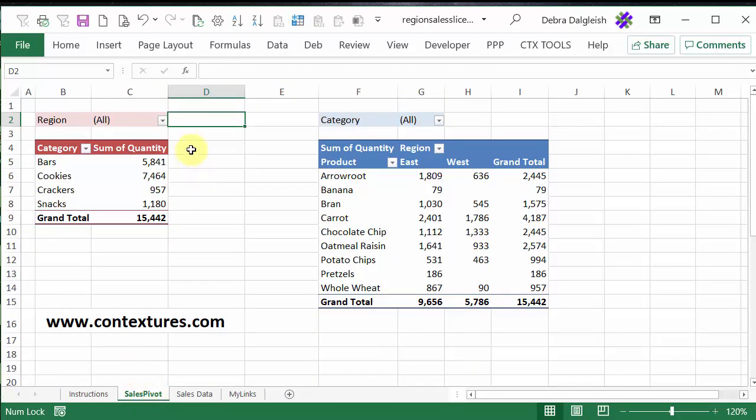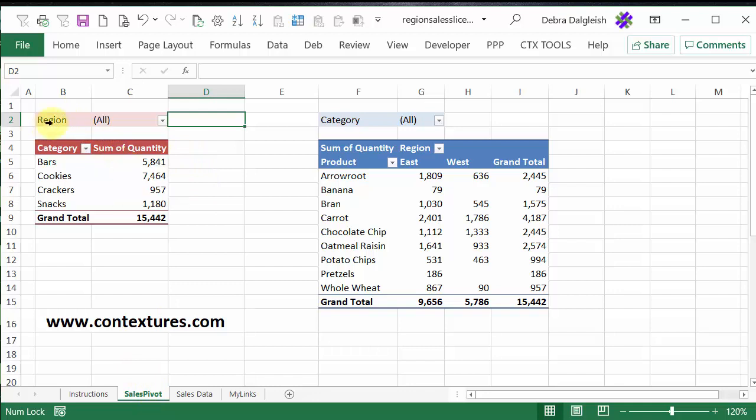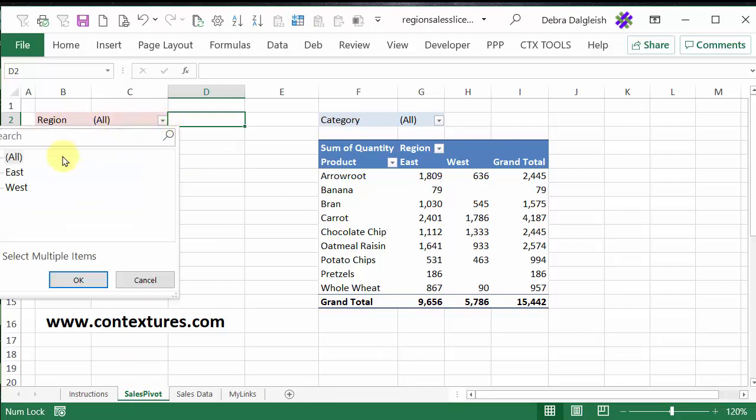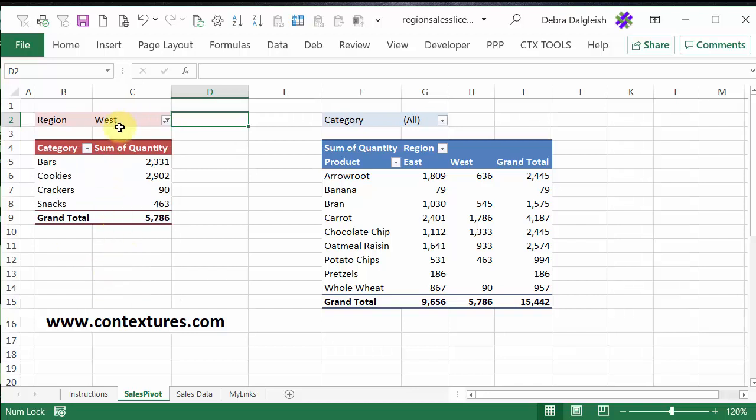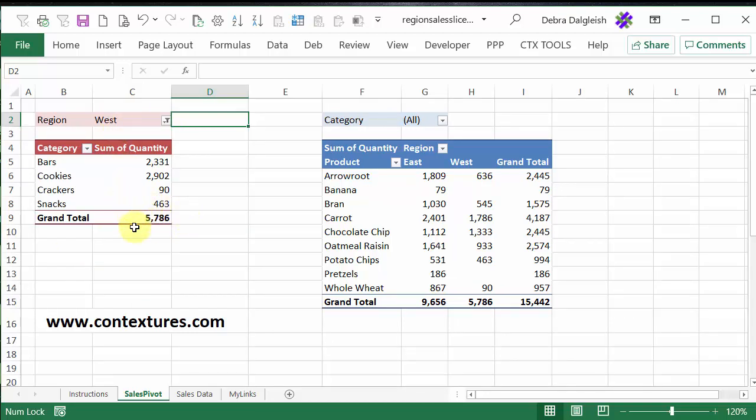On our pivot table sheet, one of the pivot tables has a filter for the region. So we could look at just the data for the west. And we see here that it's 5786, which is the same number that's showing in this pivot table,